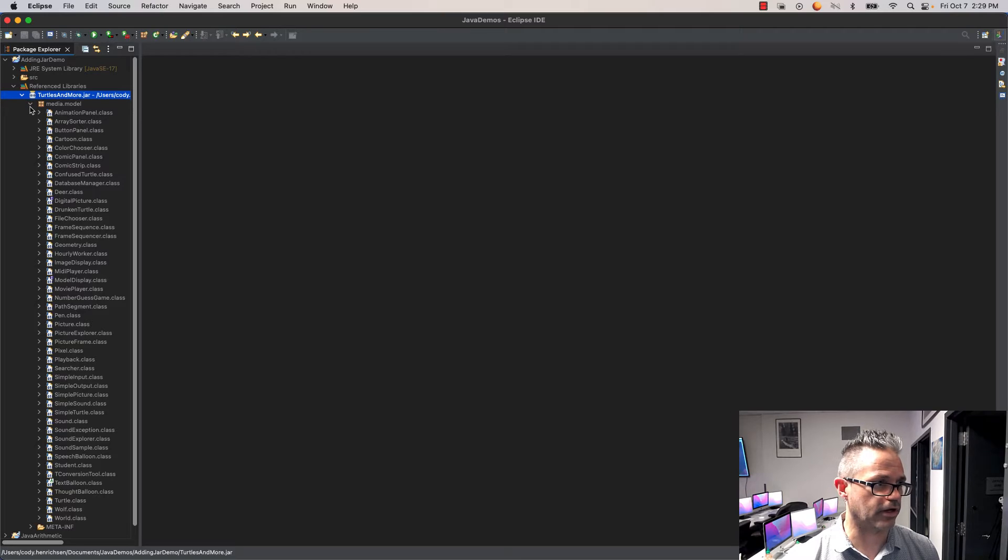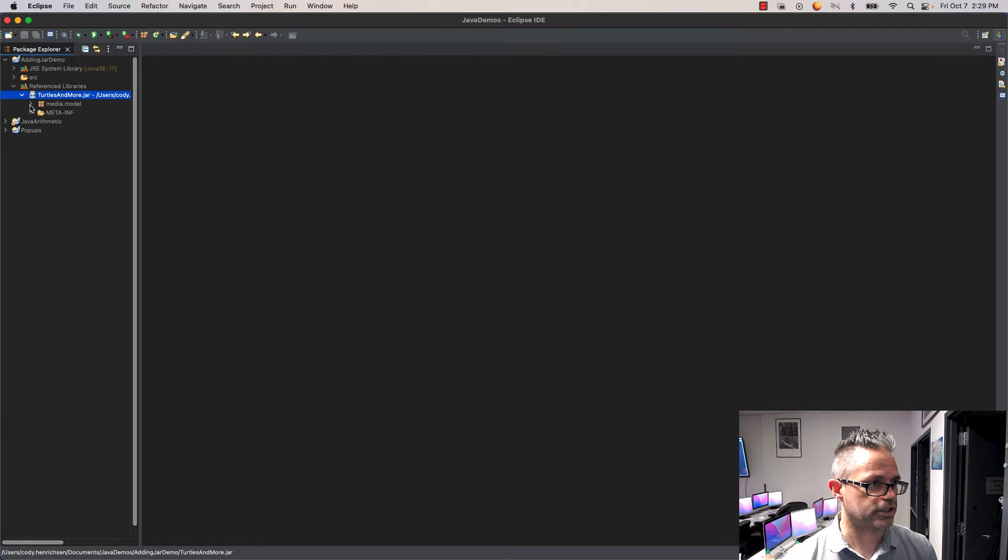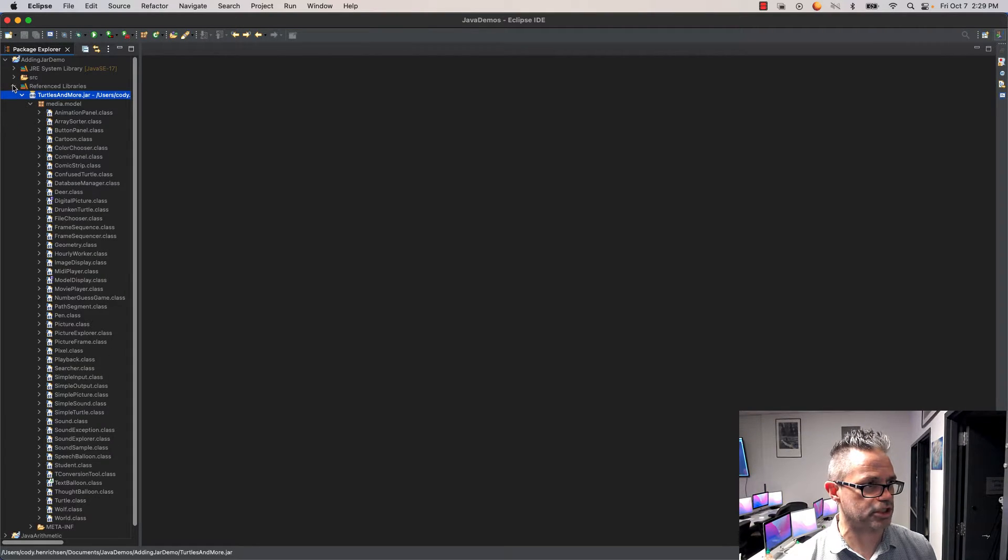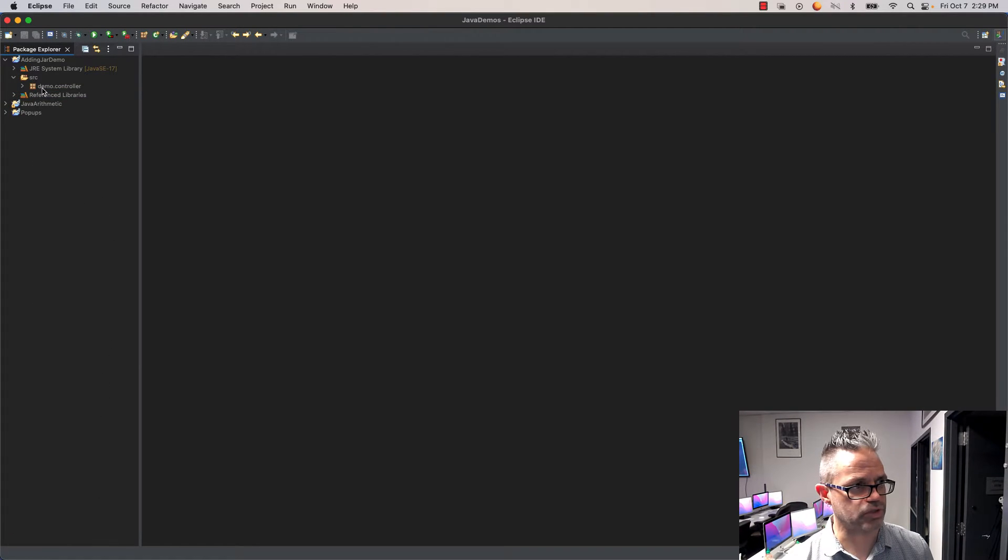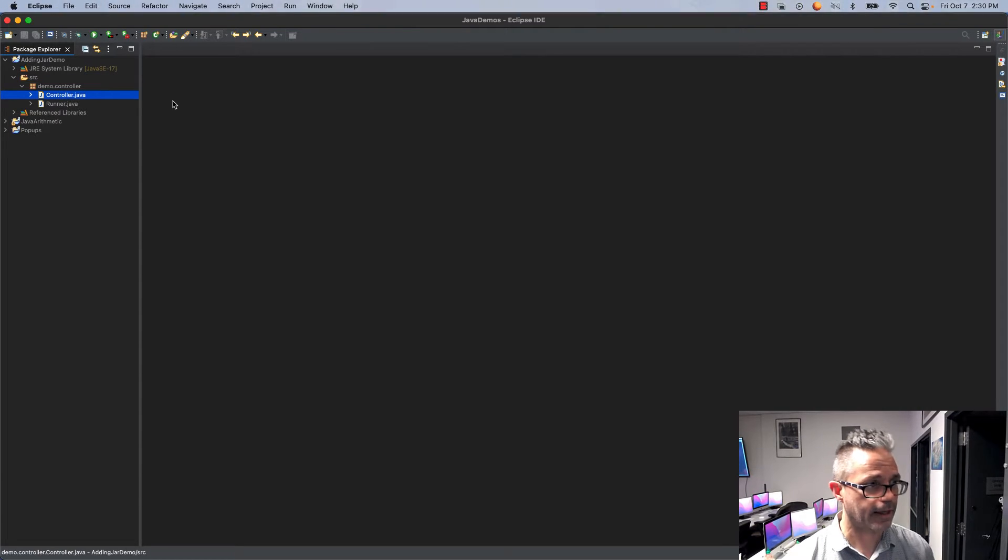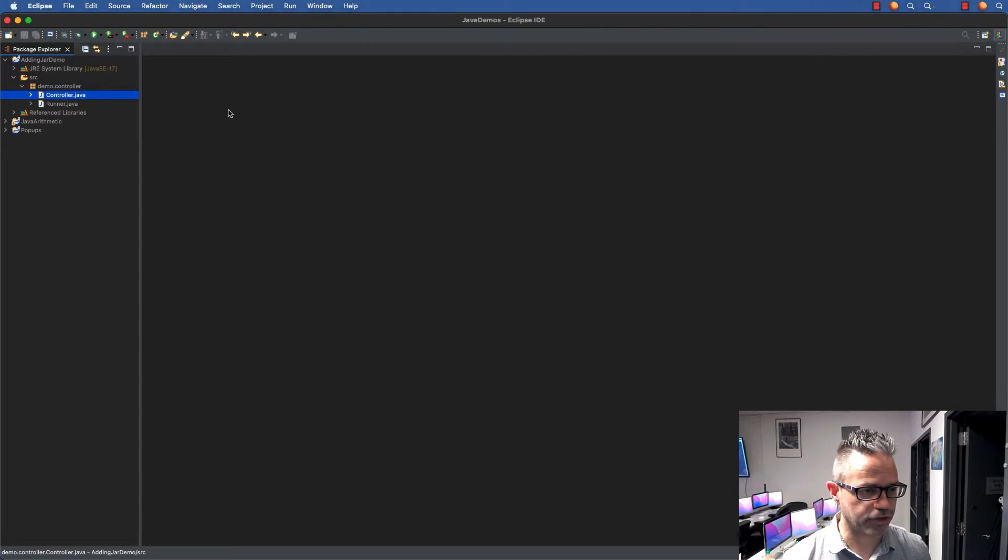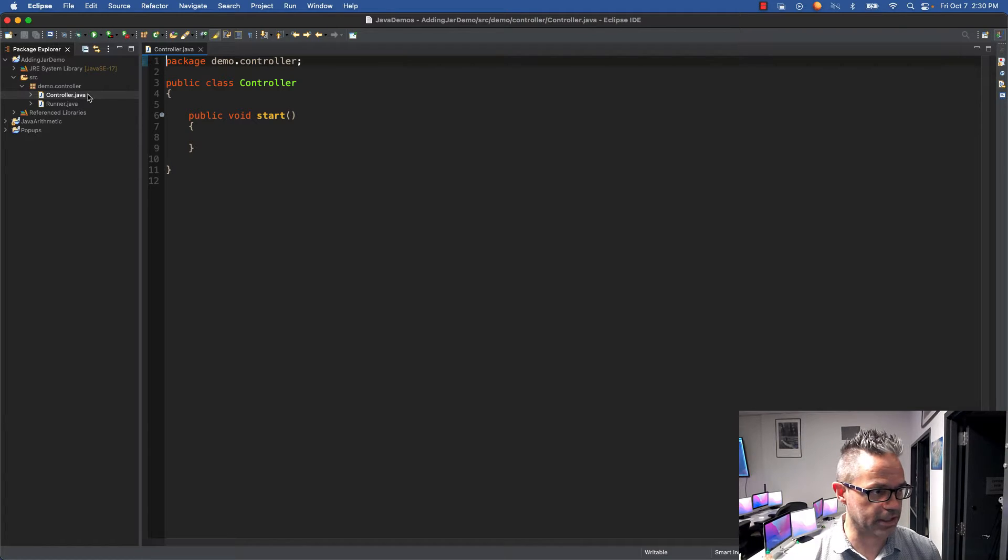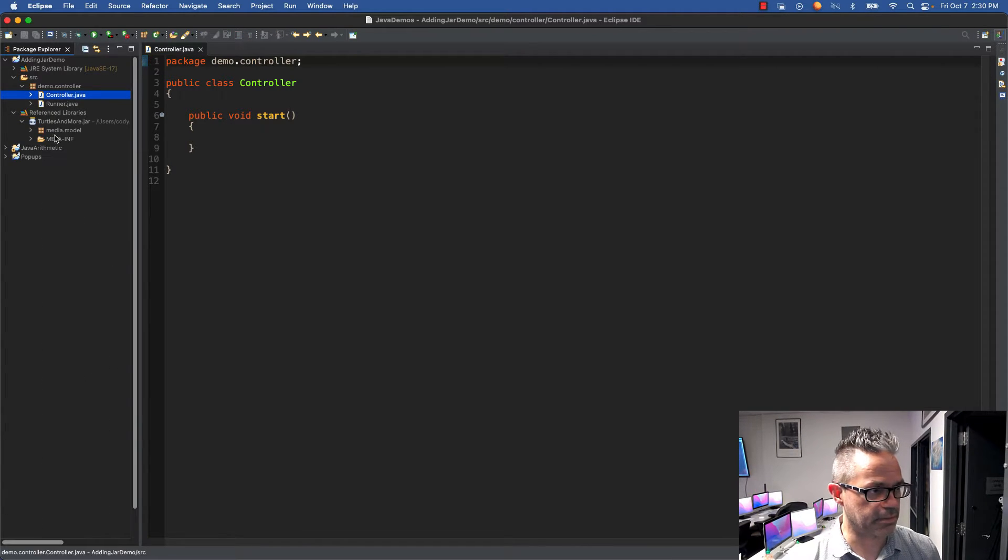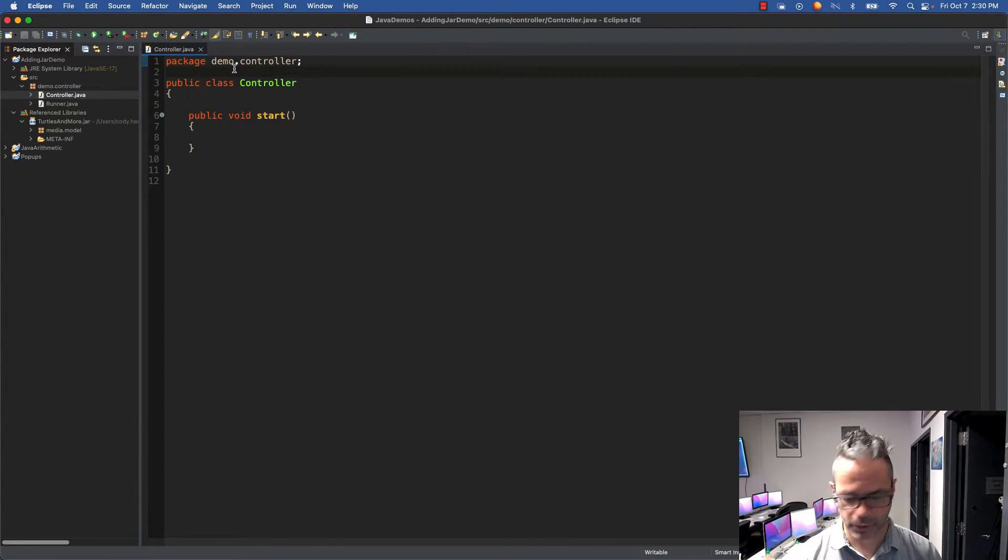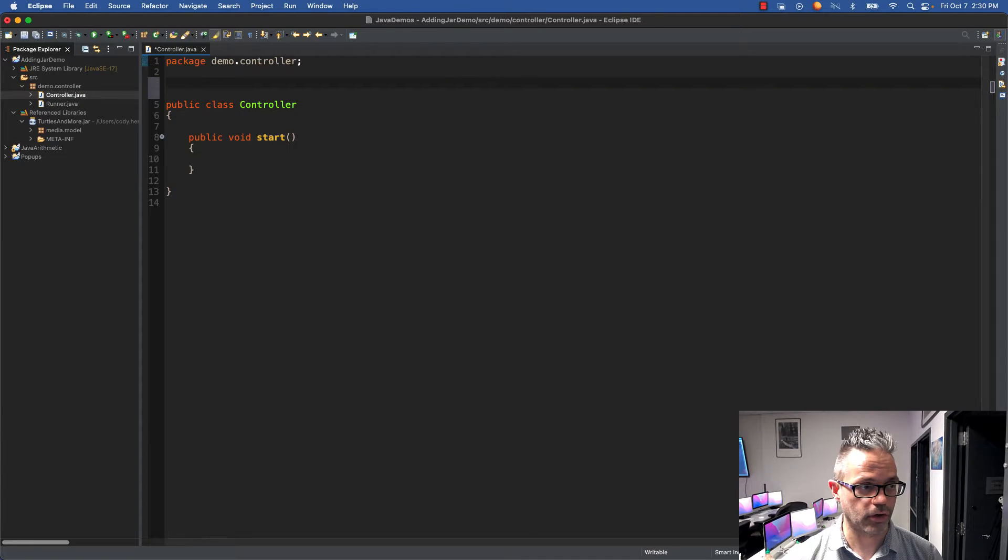I'll close that down so it doesn't take up so much space. I'm going to my source folder, to my controller. Inside my controller, the first thing I have to do is import that media.model package.